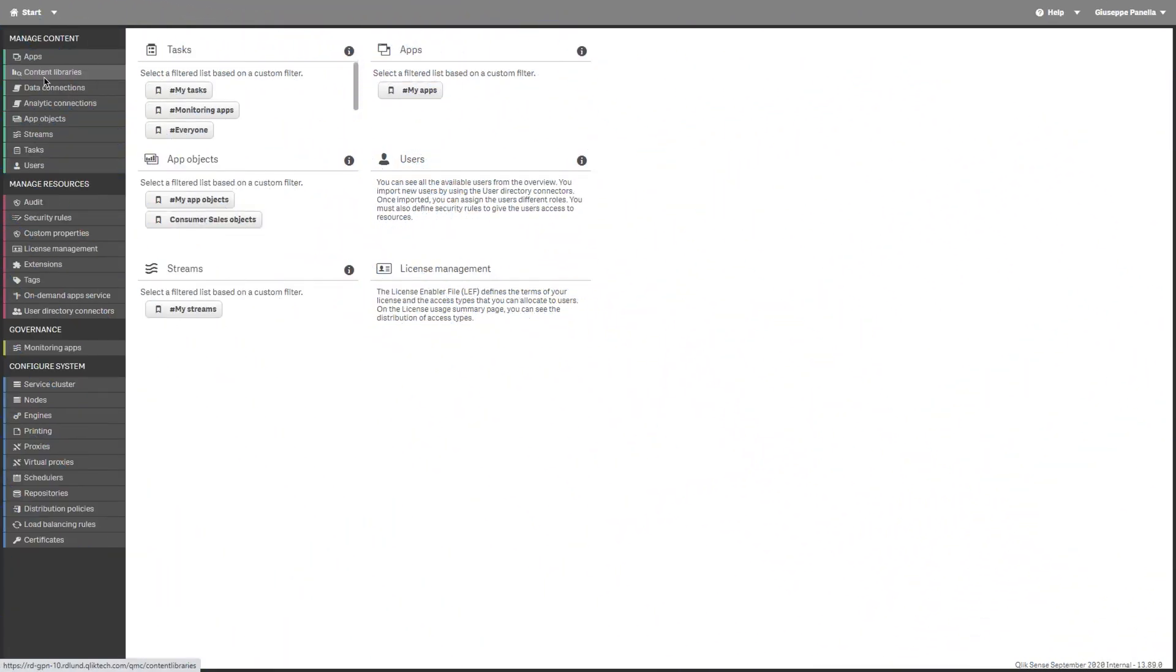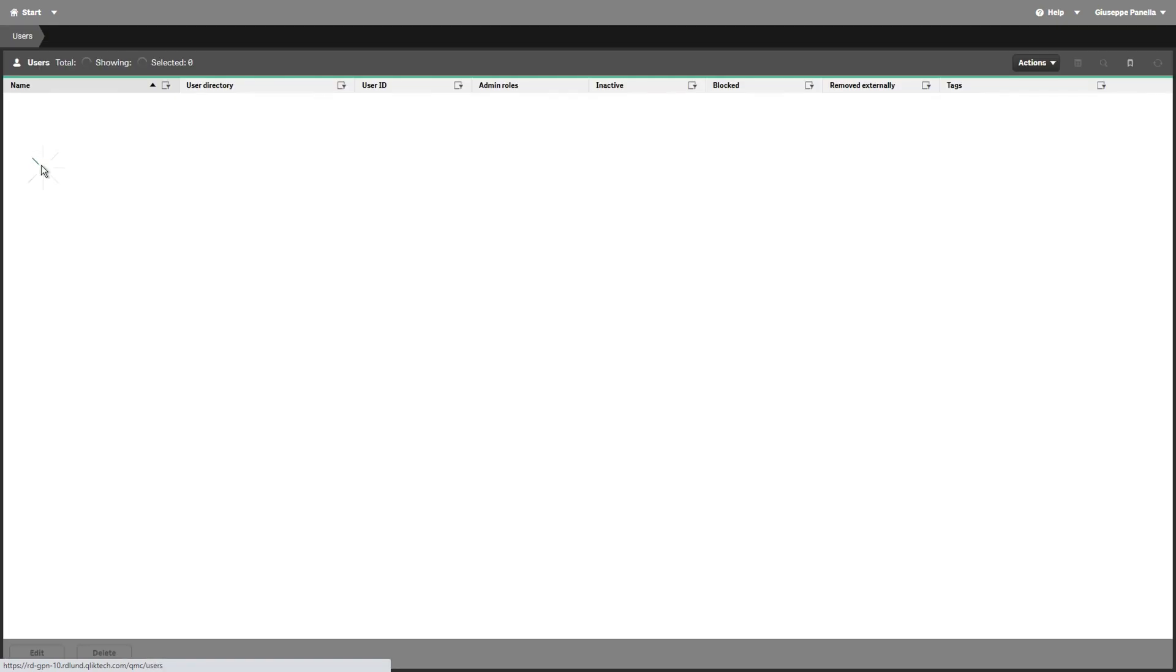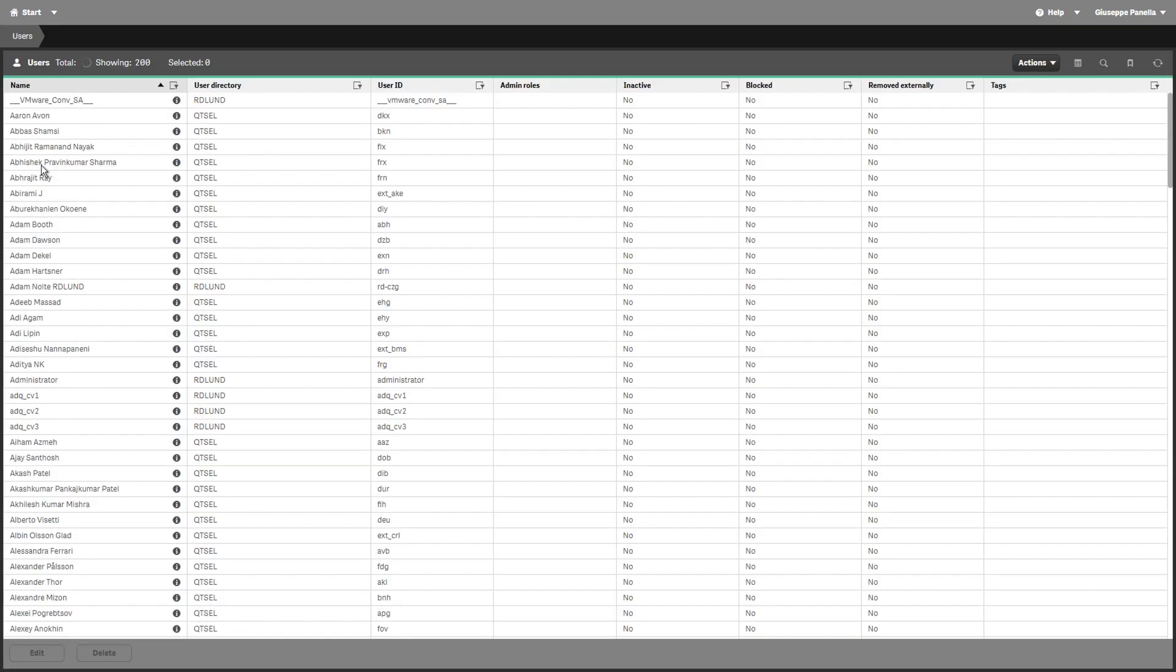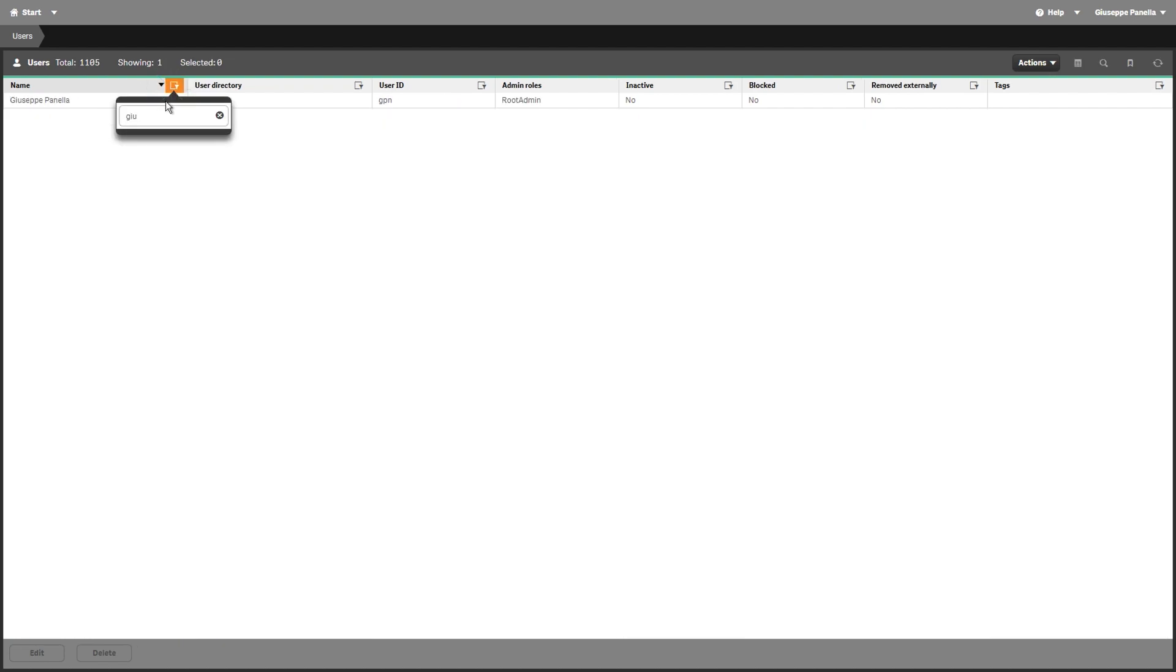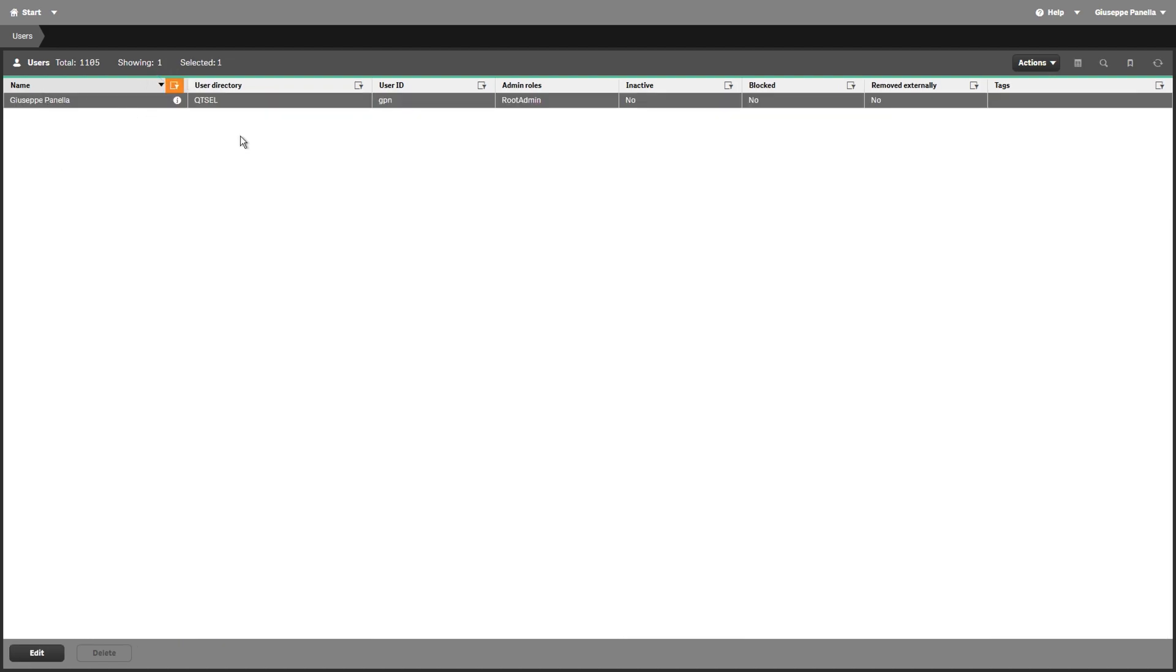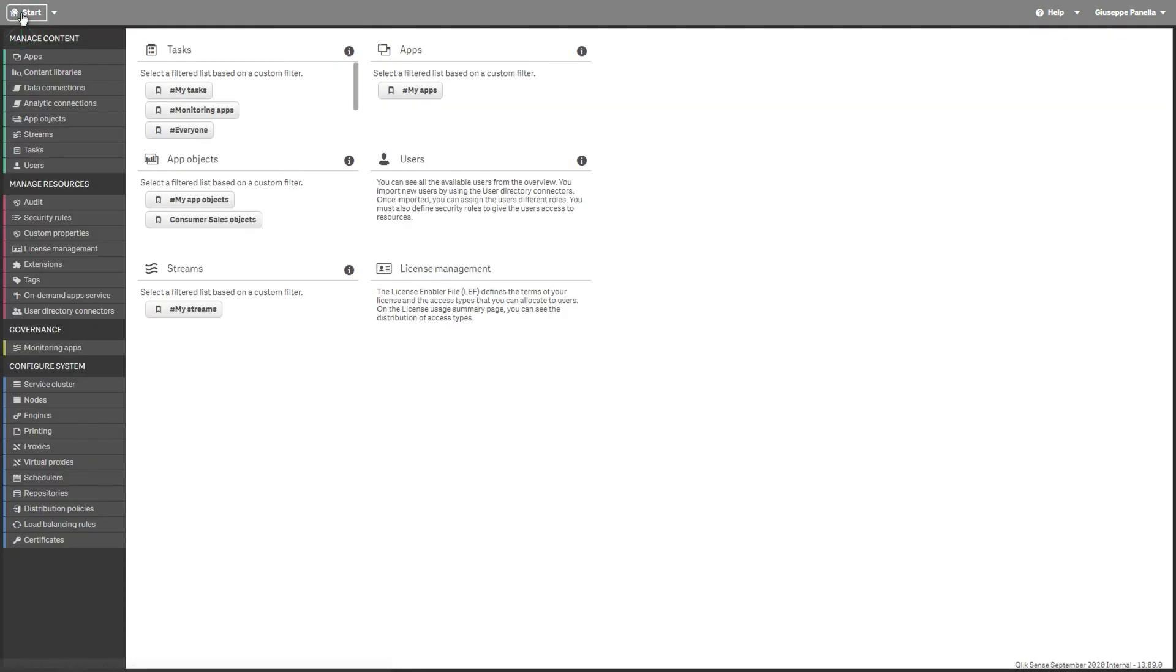On the machine where Qlik Sense is installed, open the QMC and assign root admin authorization to the Windows user that runs the Qlik nPrinting engine service. In this case, we have already assigned root admin authorization to the user. This Windows user must also be a domain user.